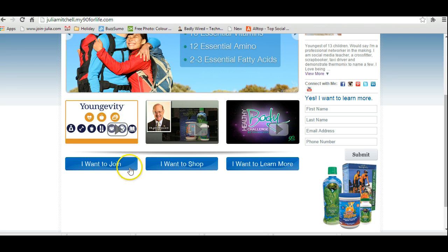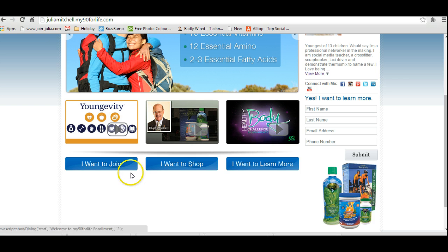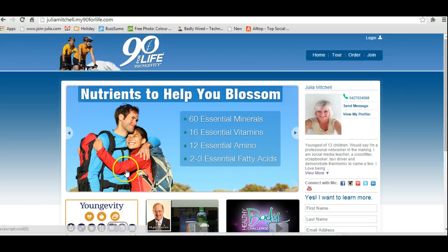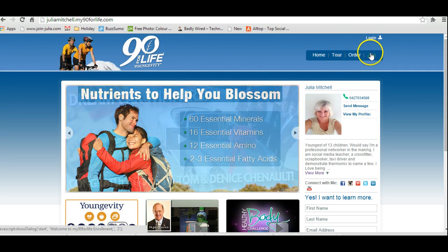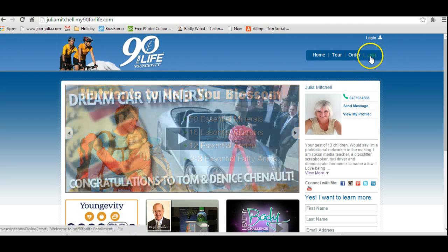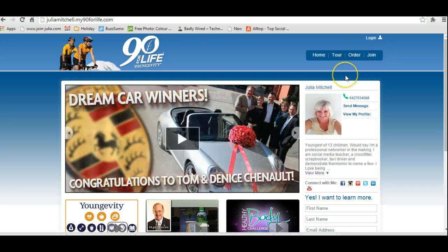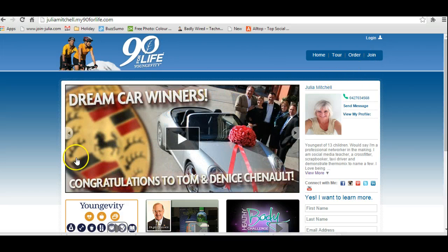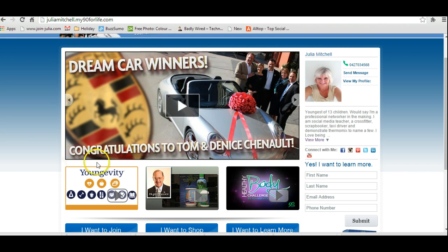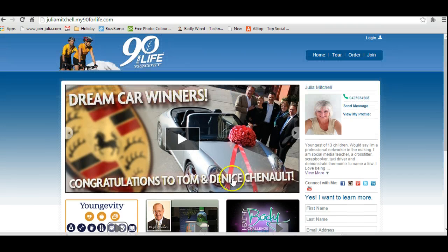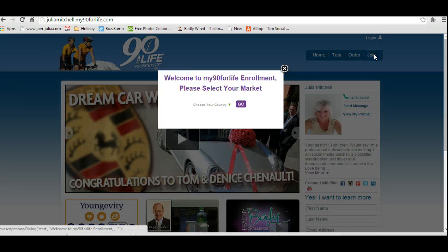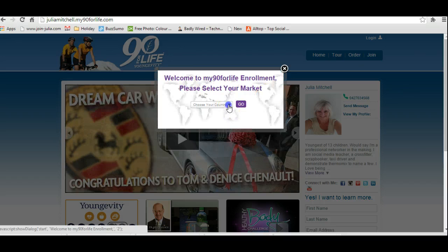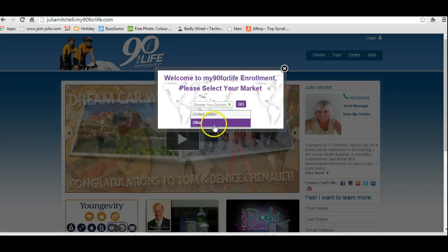When you land on here it gives you a couple of options. You can join, shop, or learn more. By joining, it's a one-off fee of $15 and that's going to give you up to 30% discount cost price on a number of different products that are within Youngevity. Just click here on join and choose your country.